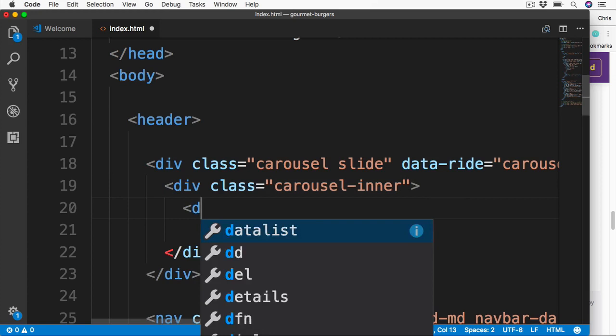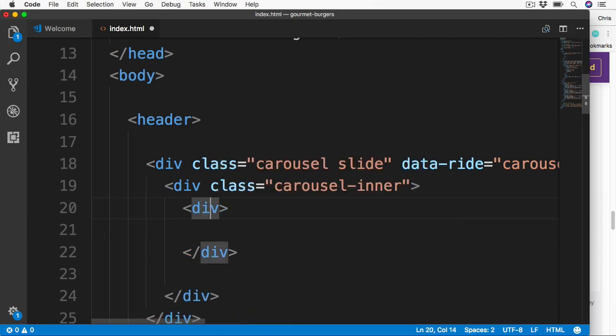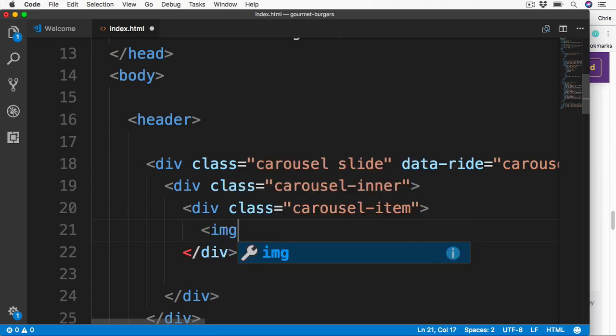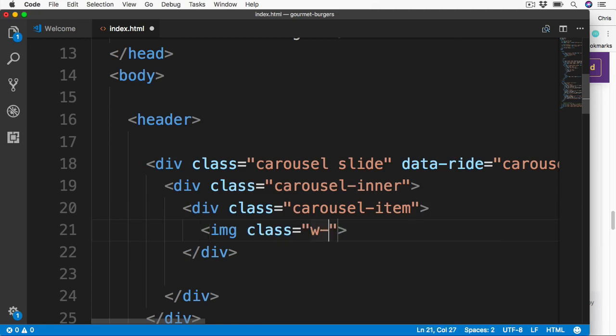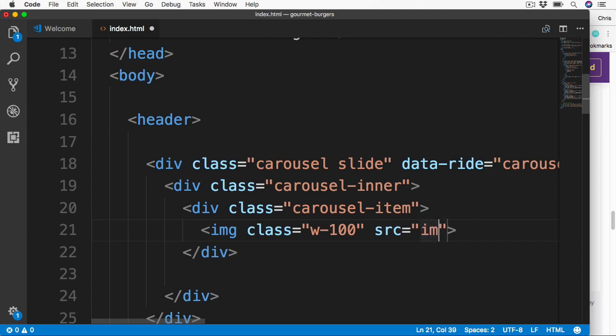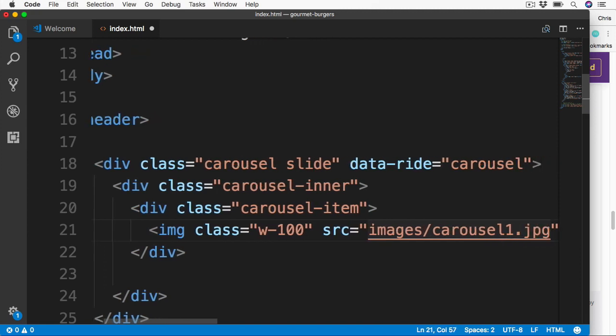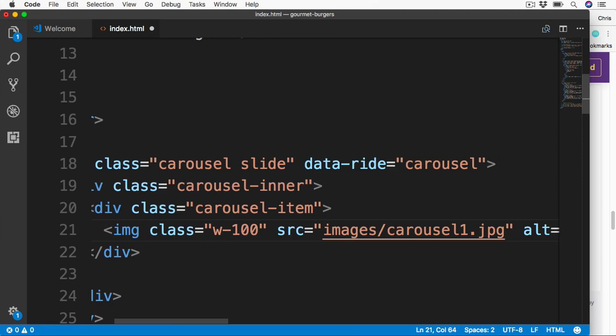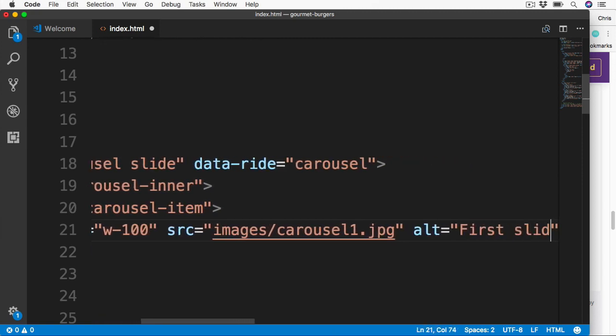So let's add our first div for our first slide. This is going to have a class of CarouselItem. And then inside of here we can add our image that we want to display inside the carousel. The image also has a class, and this is going to be W-100. W100 is a Bootstrap utility class to set the image width to be 100% of the container. We can then add the source for our image, which is our images folder, and then the image of Carousel1.jpg. Then an alt attribute with some text, and I'm just going to set the text to be first slide for now.